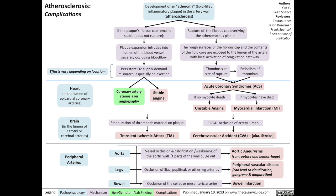In the peripheral arteries — for example in the aorta — blood vessel occlusion and calcification results in weakening of the aortic wall, causing parts of the aortic wall to bulge out, leading to aortic aneurysms which can rupture and hemorrhage.